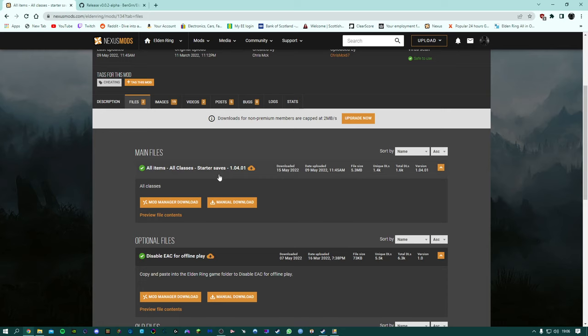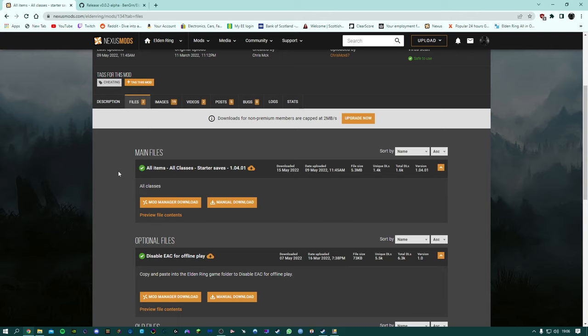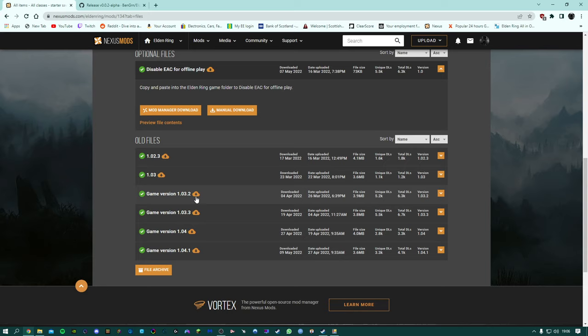You also need to download my save file which is here. I always have the game version next to the save so you need to make sure that your game is actually on the correct version or the save won't work. If you're using a cracked version of the game that's on a previous version then feel free to go to old files and you'll see there's obviously different versions there.